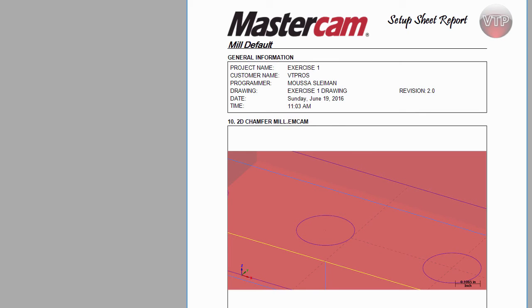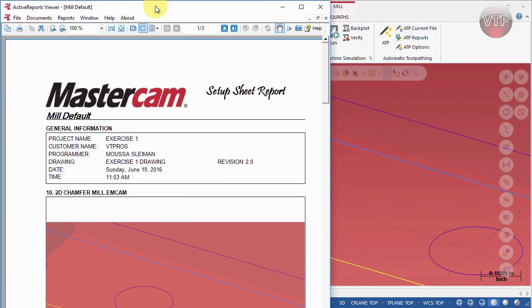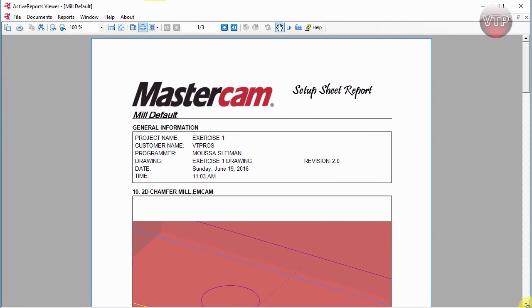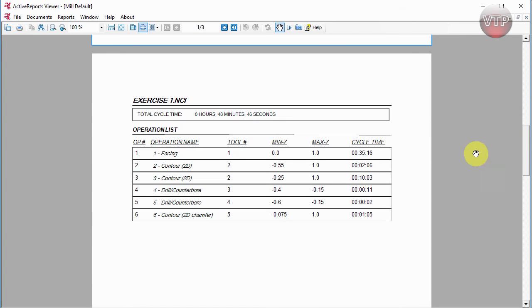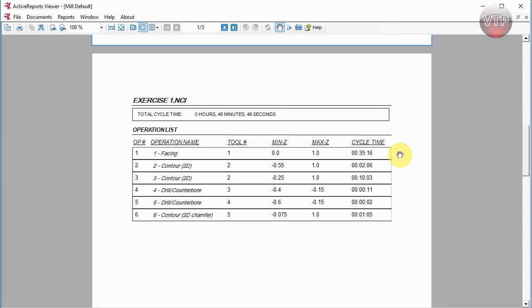The report opens up expanded — there is the image you just took. Scrolling down you can see the operations with cycle time, and this is very important to review after you're done. I can immediately see an issue — my facing operation is taking 35 minutes to machine a total of two passes. That means something is not set up correctly, or the feed rate is set very slow. It should not take more than 30 seconds, so I need to go back and figure out what's wrong before proceeding.